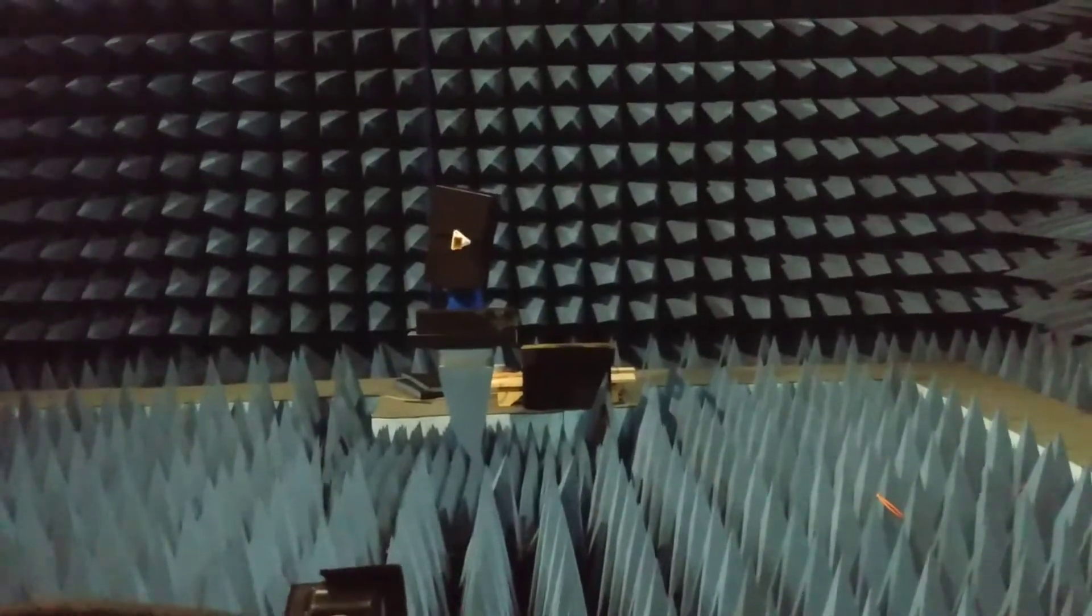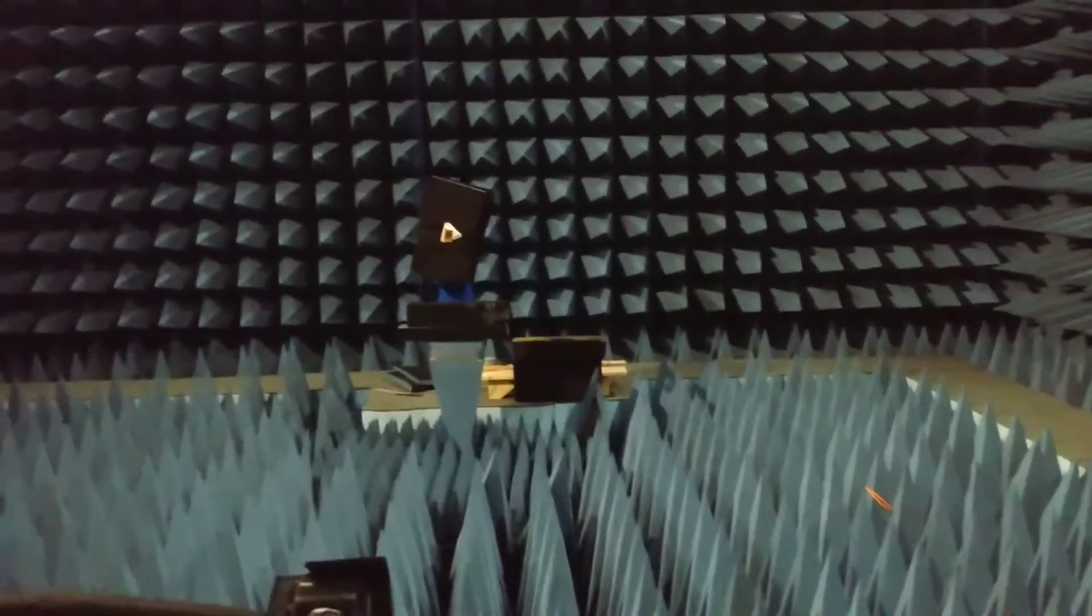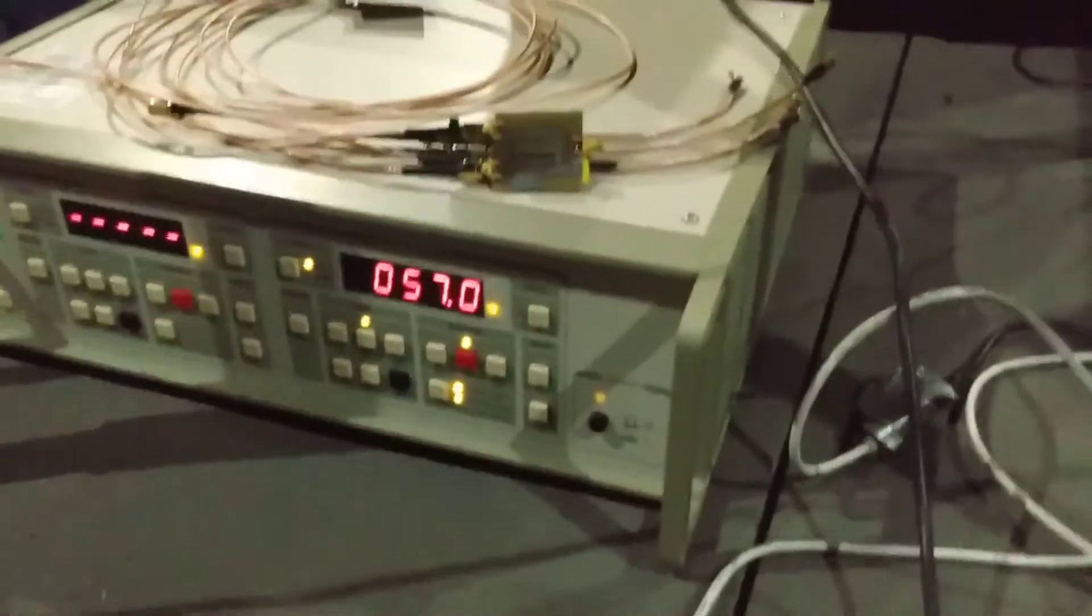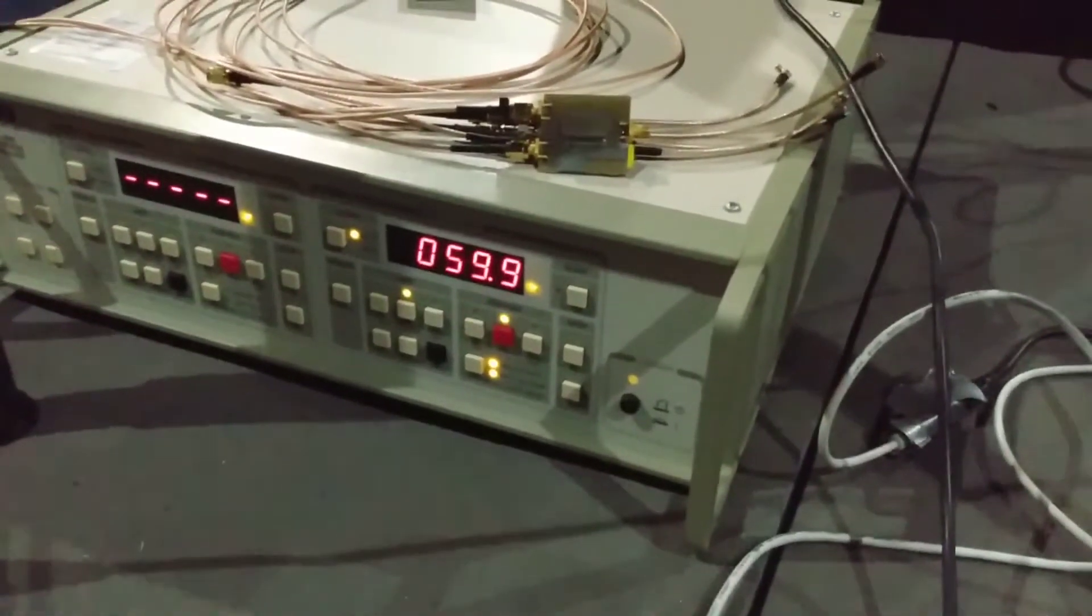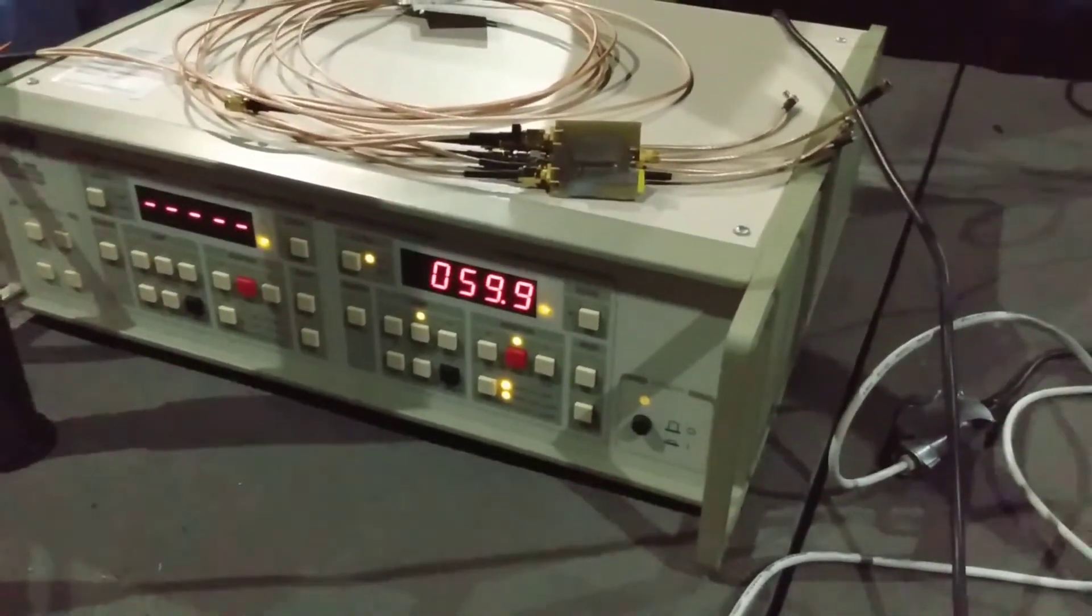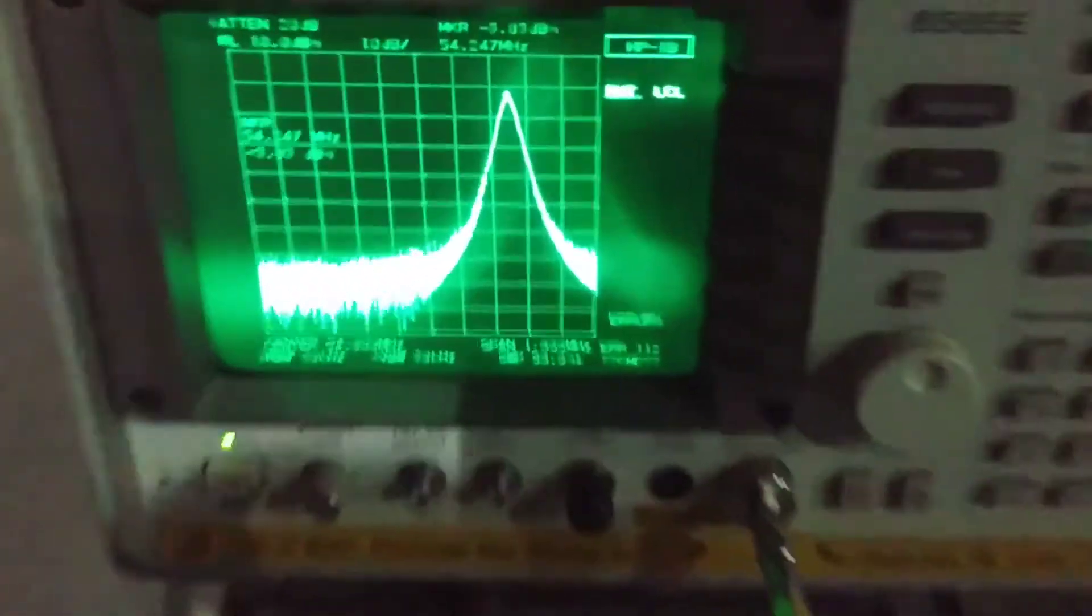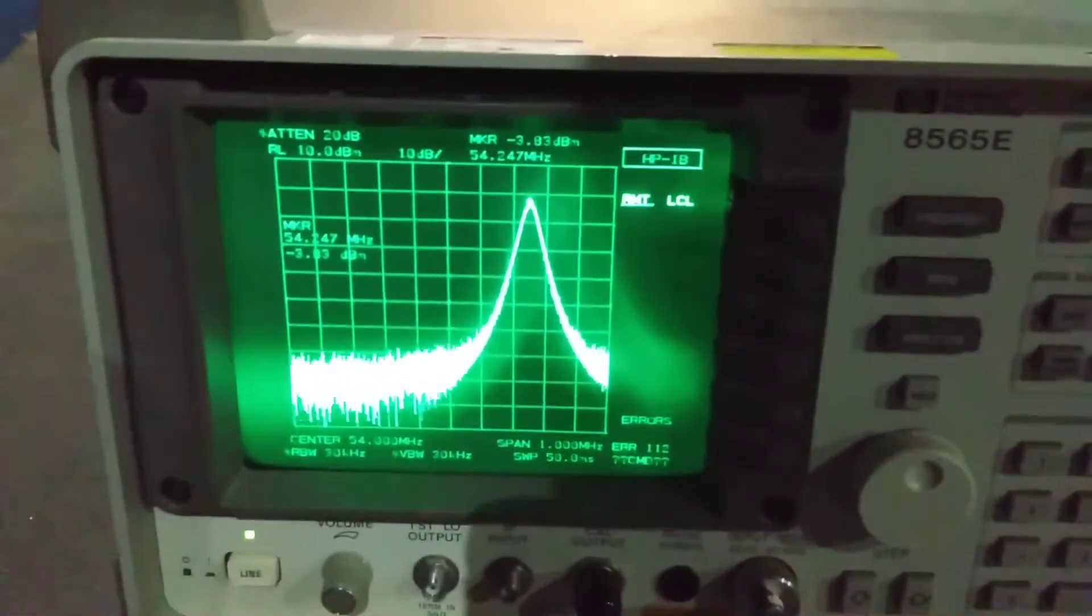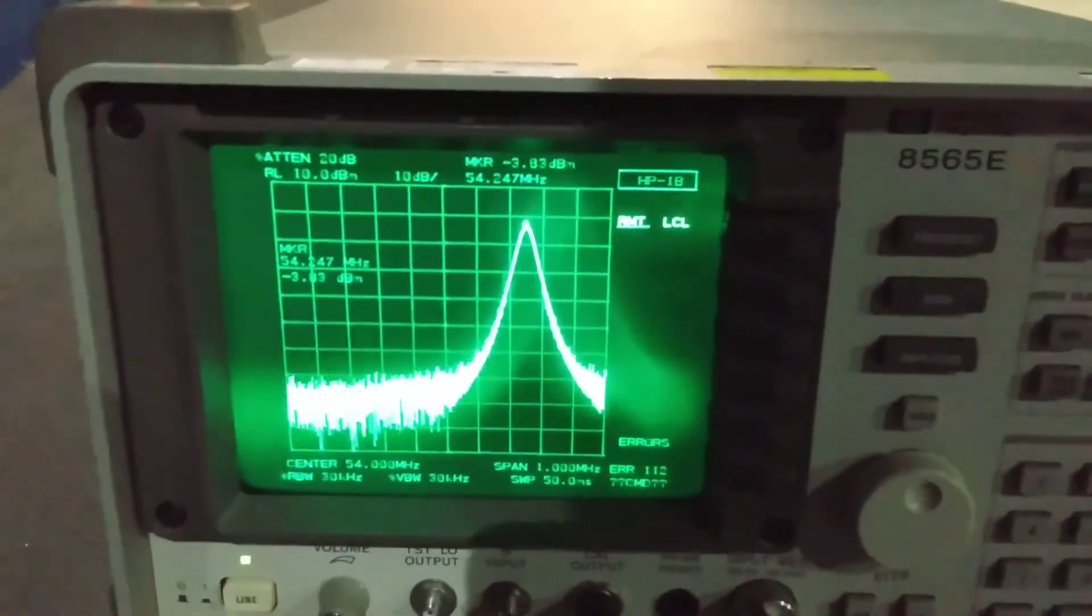You can see this on the motion controller, so it jumps a few degrees and then it stops. Here you see on the spectrum analyzer the power being received.